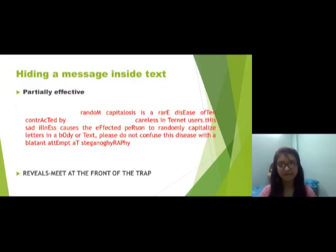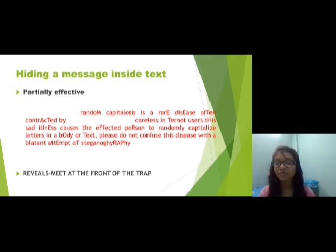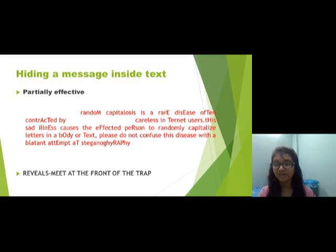Hiding a message inside text. One technique involves random capitalization, which is partially effective but rare. It is sometimes contracted by careless internet users. This technique causes affected persons to randomly capitalize letters in a body of text. Do not confuse this with a blatant attempt at steganography.